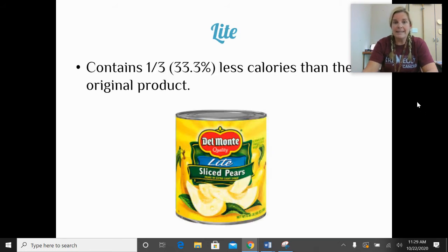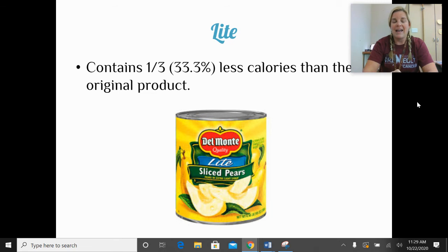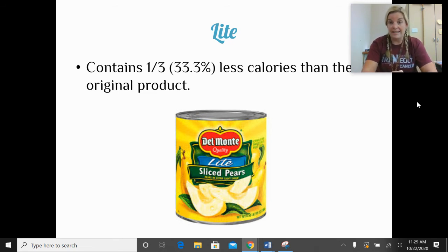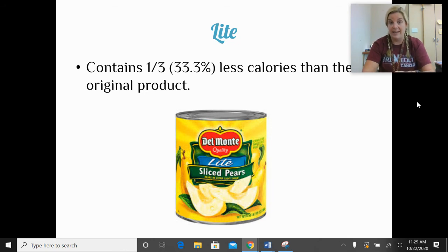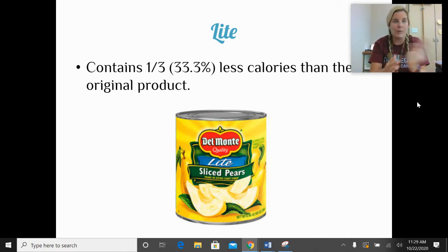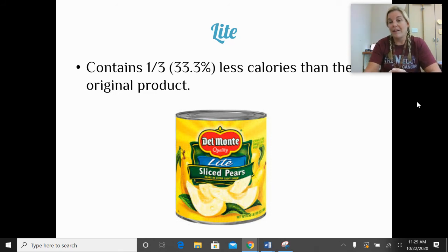Light is a term you'd see on a food product, like light sliced pears. A product labeled light would have one-third fewer calories than the original product.